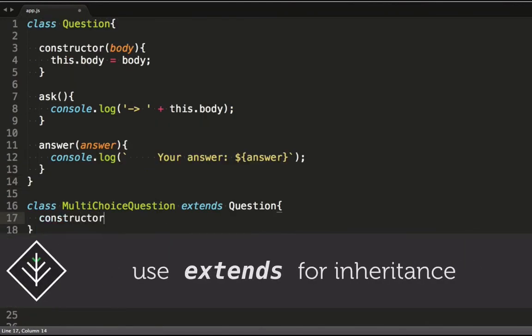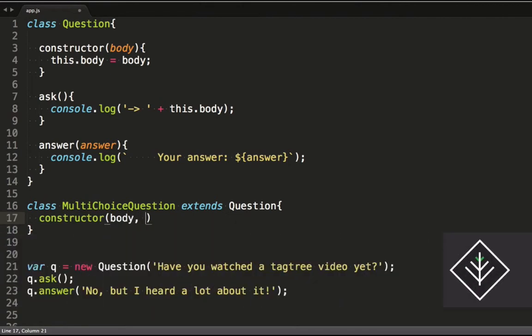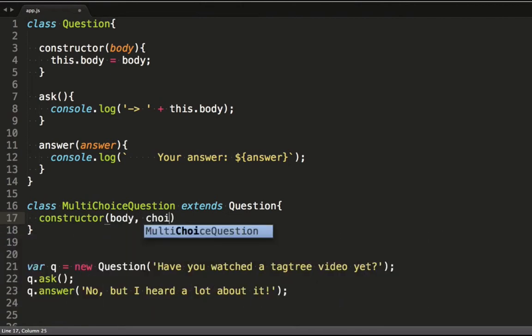On its constructor function I want an extra parameter containing possible answers to the question. Let's call it choices.